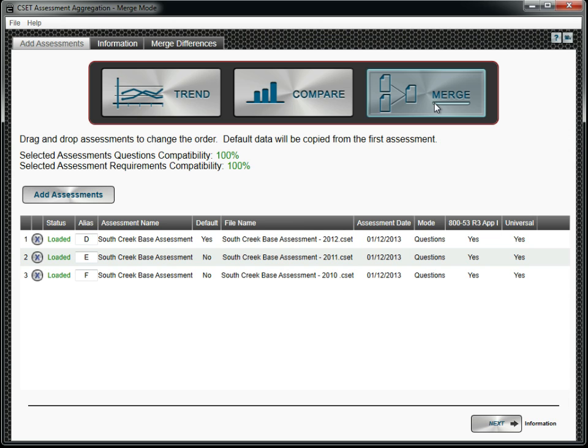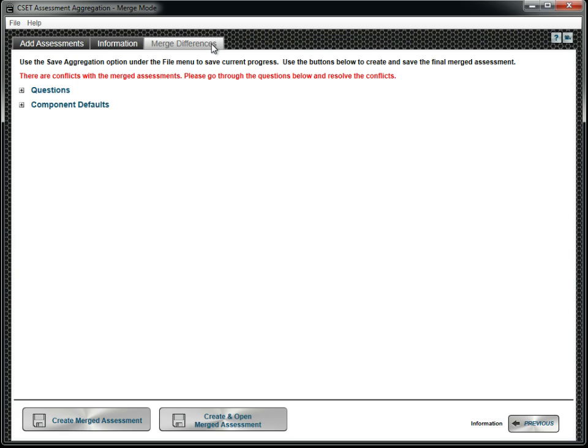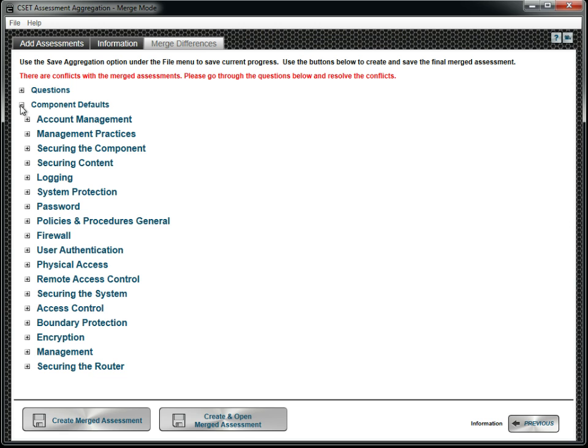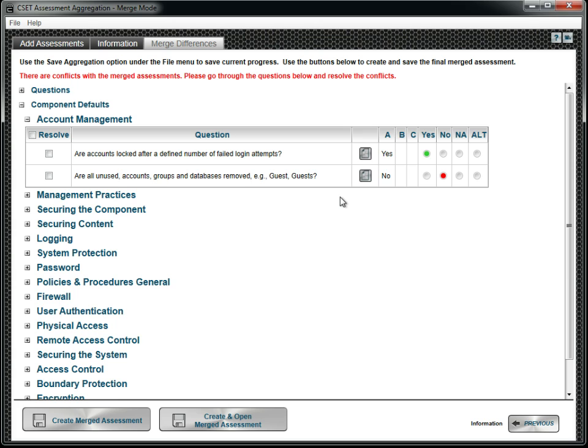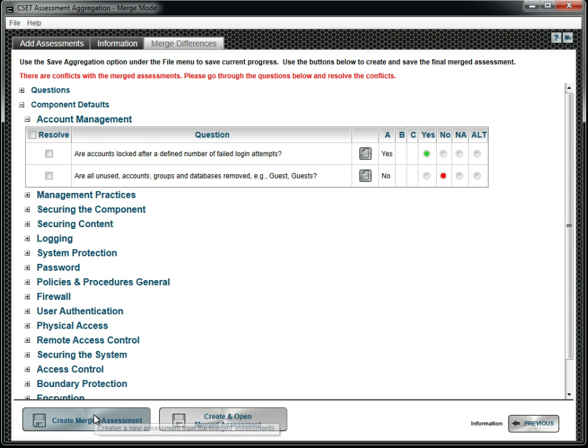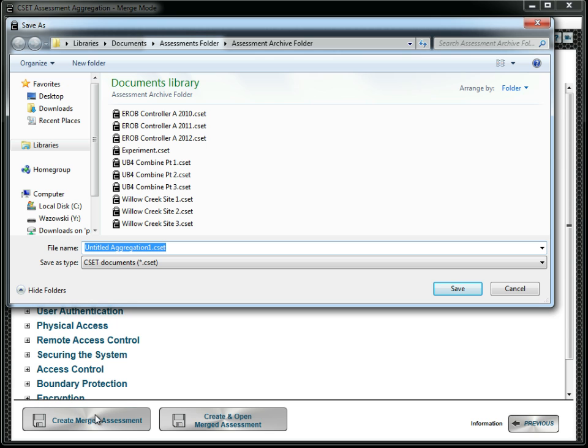The table shows those questions needing review. Simply click the answer you would like to use. To save time, the answers from the default assessments are preloaded into the table. Unlike Trend and Compare, Merge creates a new assessment file rather than a report. Once saved, it can be opened in CSET, modified, or used to generate reports just like any other assessment.